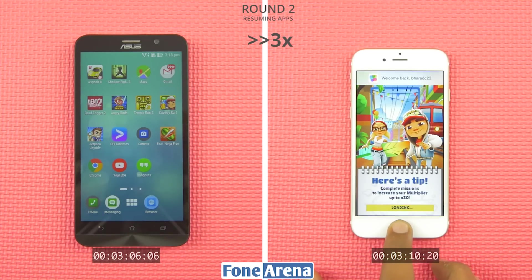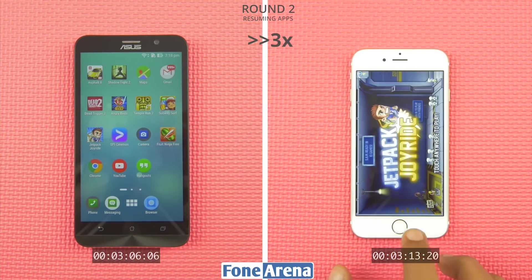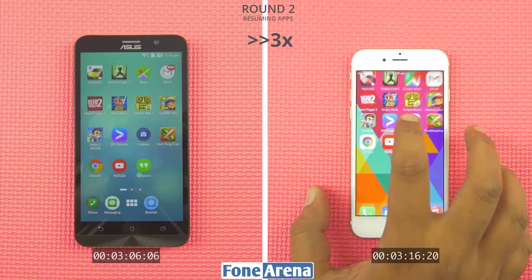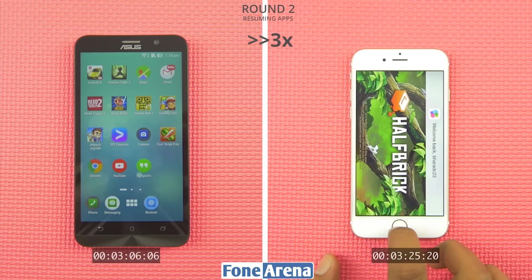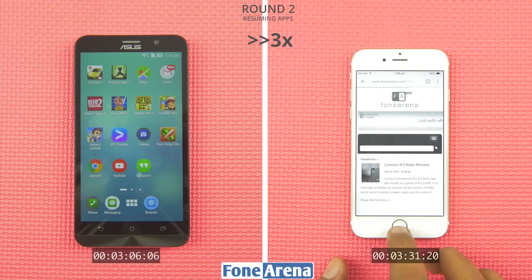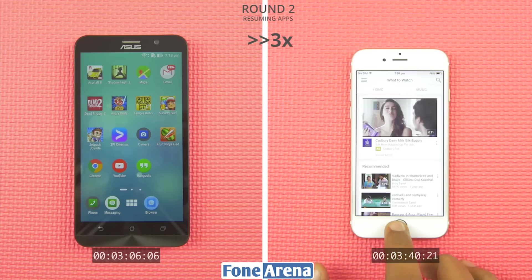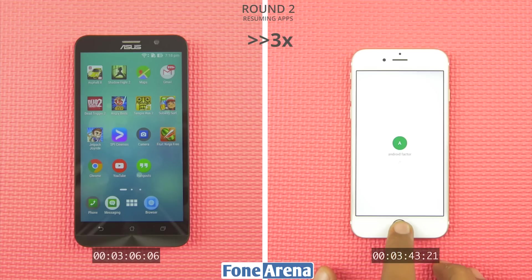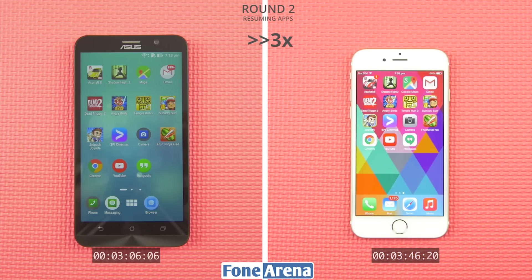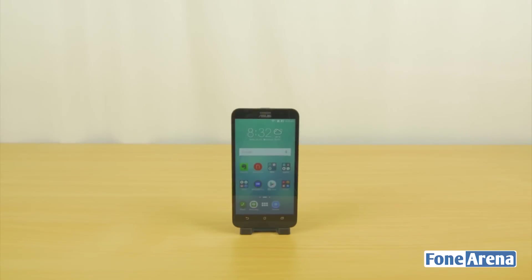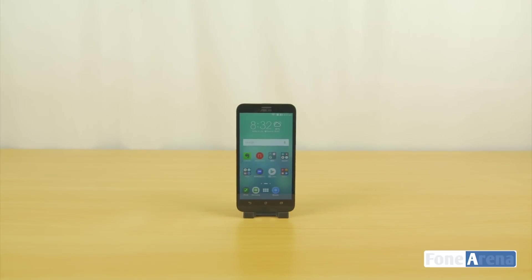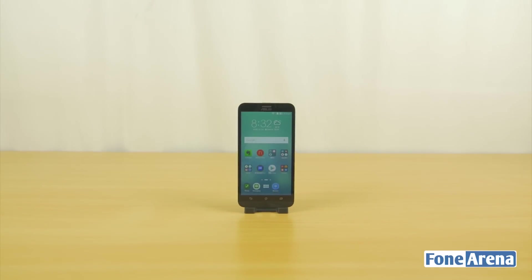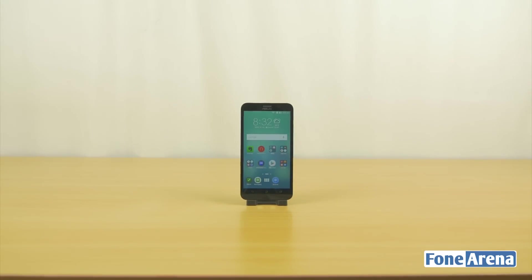The Zenfone 2 is done. The iPhone is still resuming apps in round 2 by reloading them into memory, obviously due to constraints, while the 4GB of RAM helps the Zenfone 2 keep almost all of them suspended. So is there a real-world performance benefit? If you are a power user who uses a lot of apps, then yes, more RAM is definitely better — and that's the verdict.